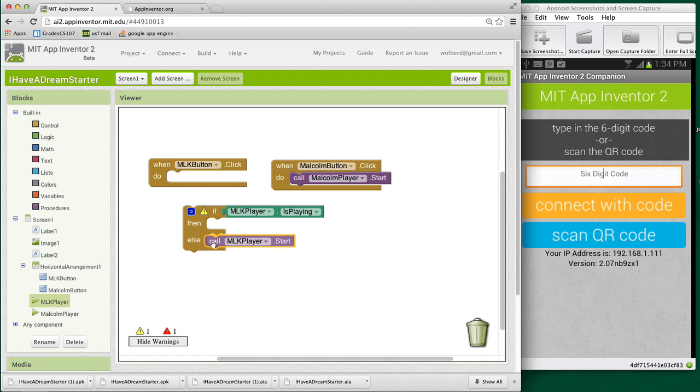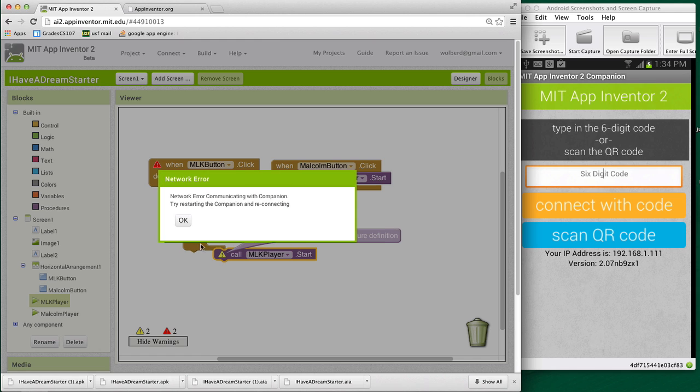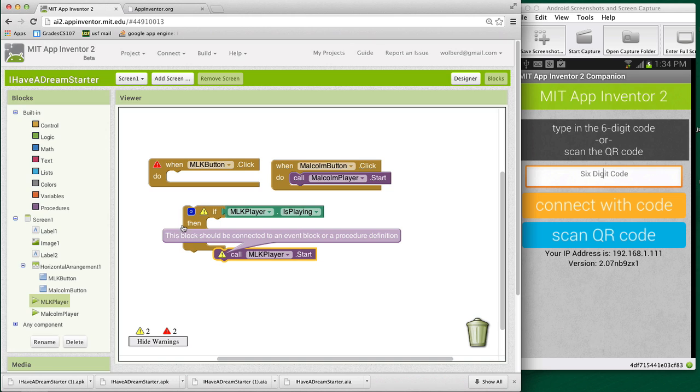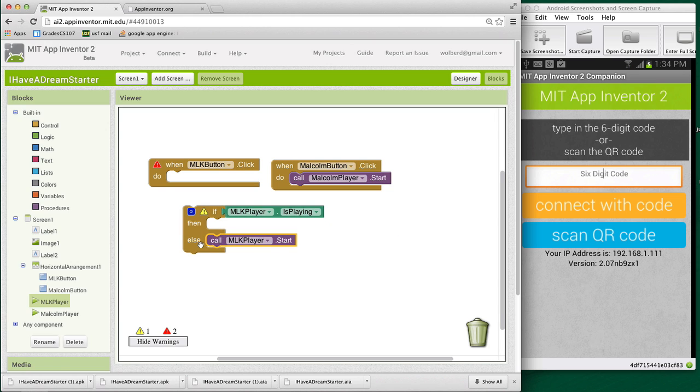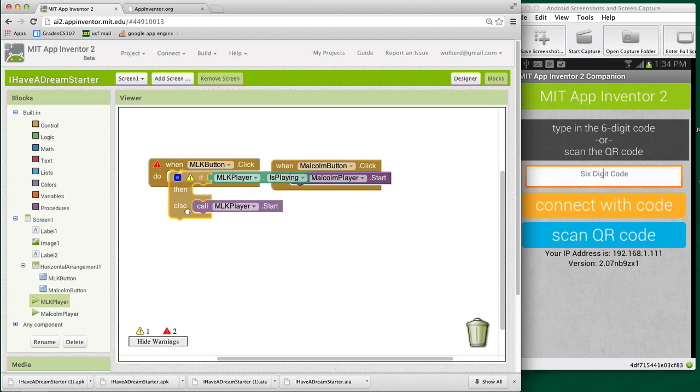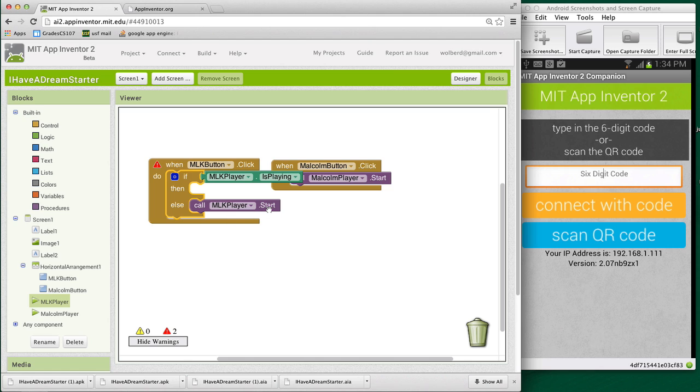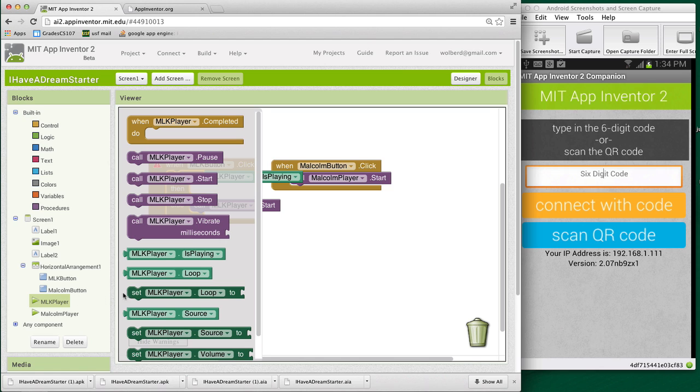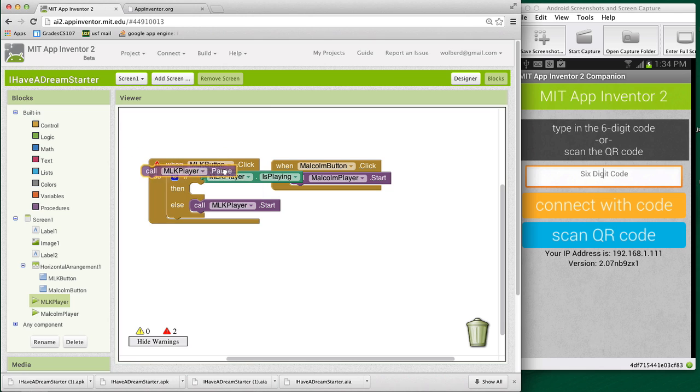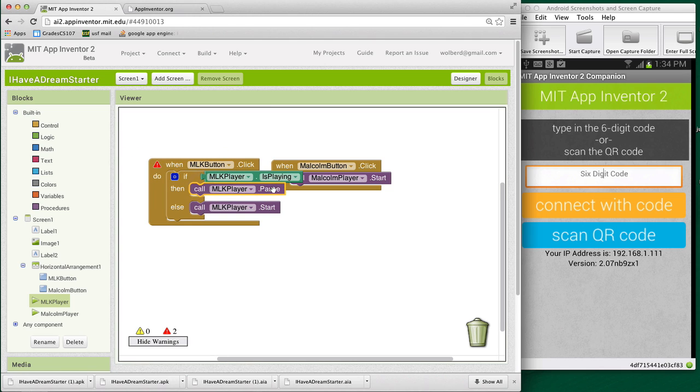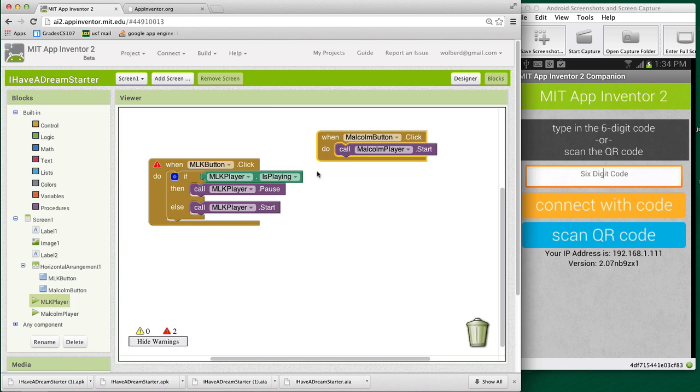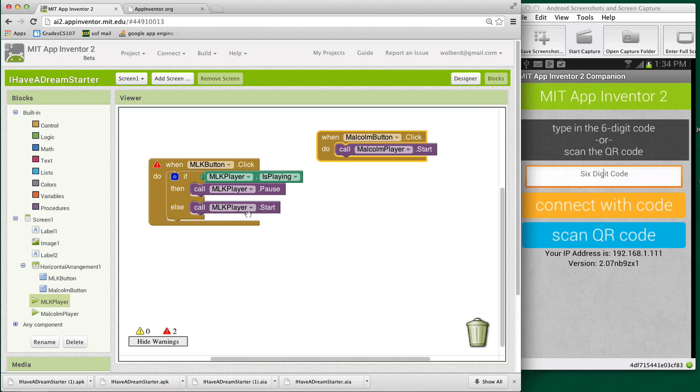So I'm going to bring this guy down here. There's just some kind of connection problem. I just need to reset the companion. But I've got the start here. And then I'm going to go back to MLK player and I'm going to choose the pause function. And I think we're doing pretty good. So when the MLK button is clicked, if it's playing, pause it. If it's not playing, we do the else, start it.